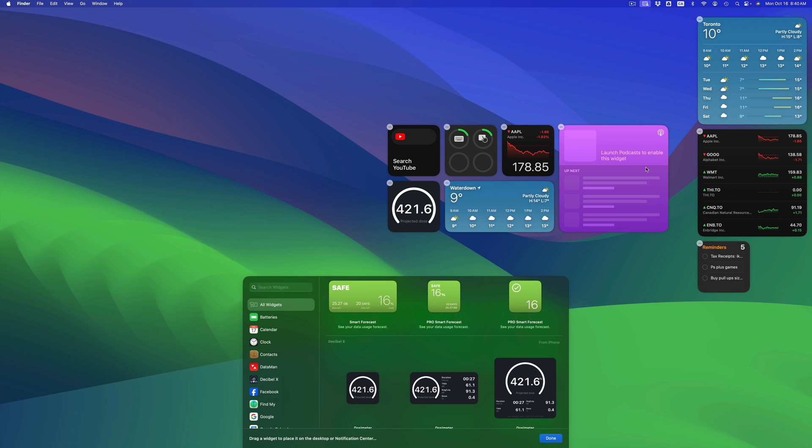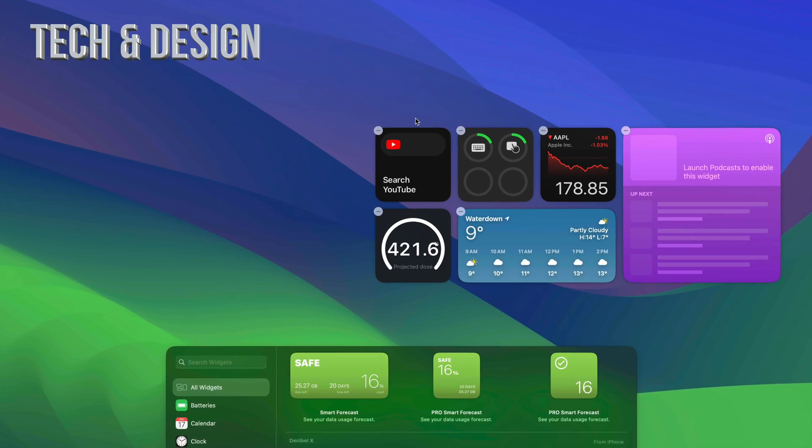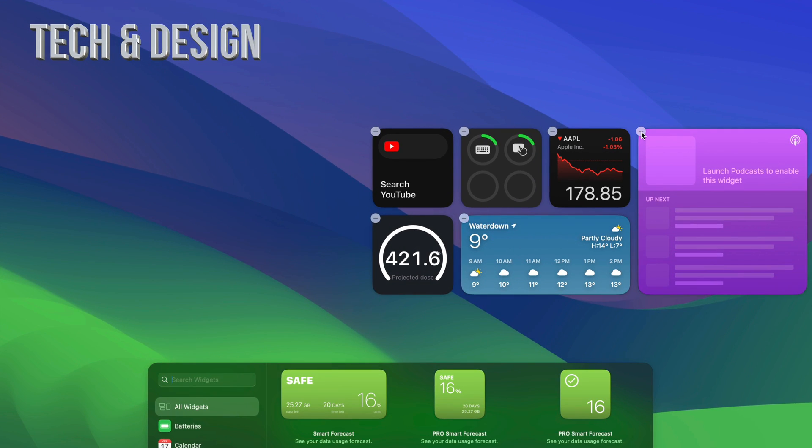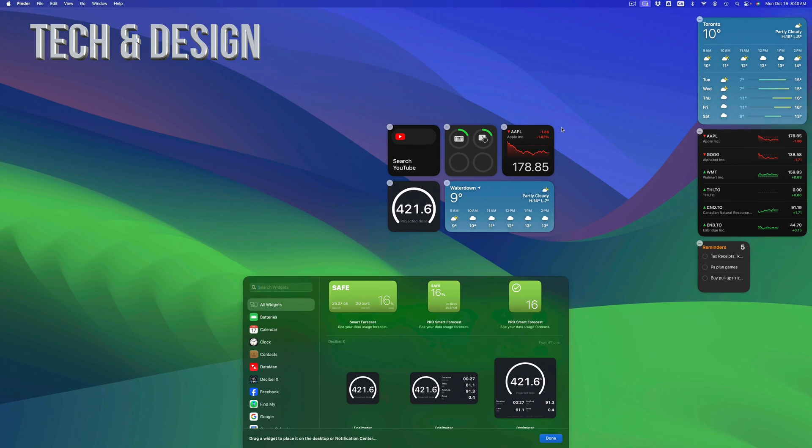Once you see this stuff right here, you're just going to have to tap on the minus sign. So if I want to get rid of this, there you go, I just got rid of it. Same goes on the sidebar.